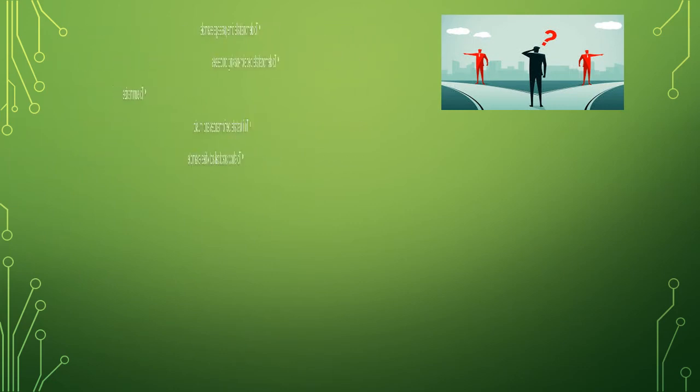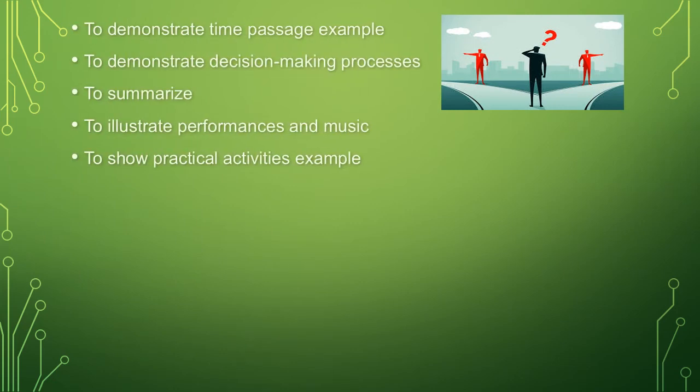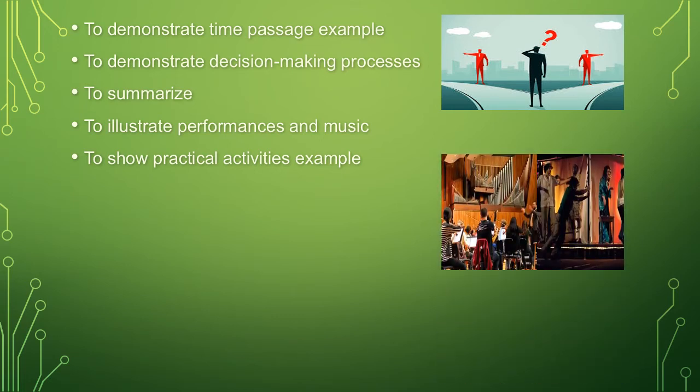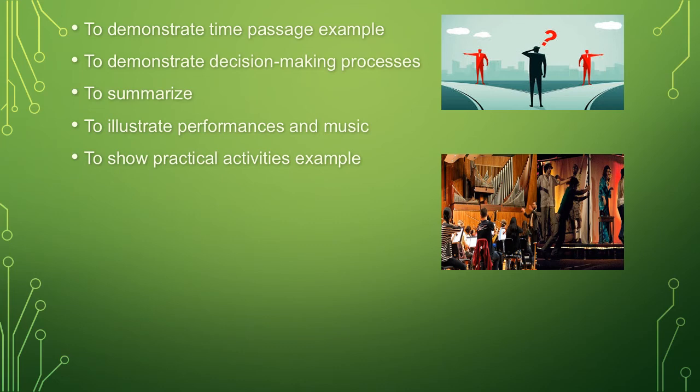It also demonstrates time passage examples. To demonstrate decision-making processes. It involves ourselves on how to make decision-making. It also to summarize, to illustrate performance and music.